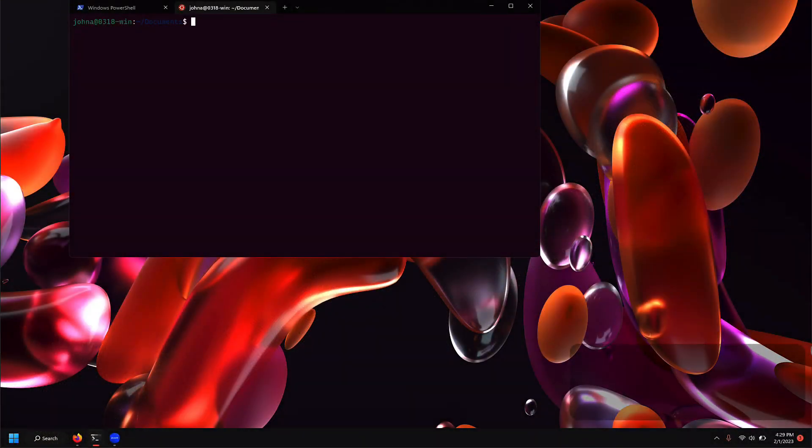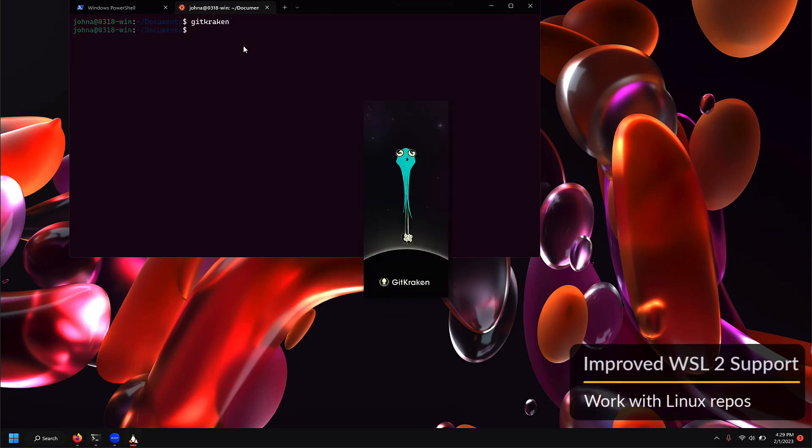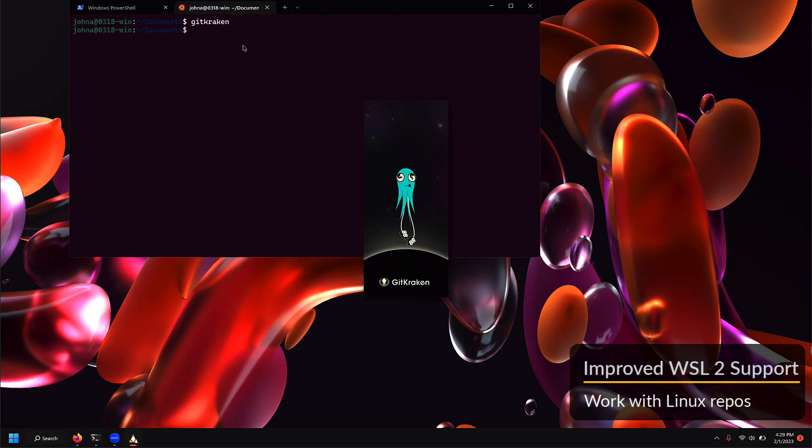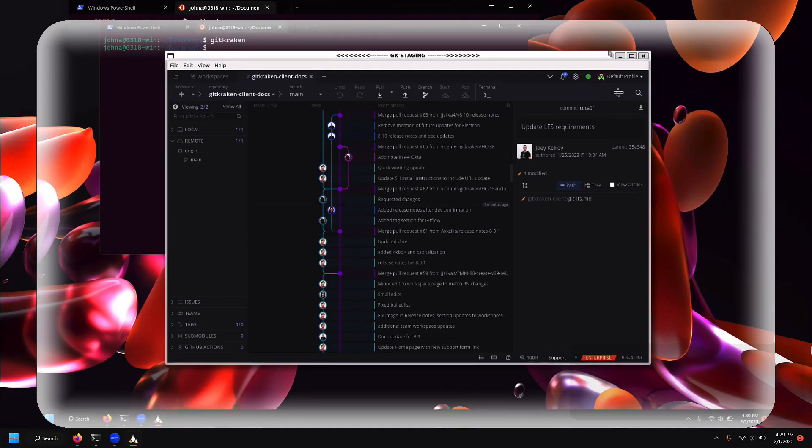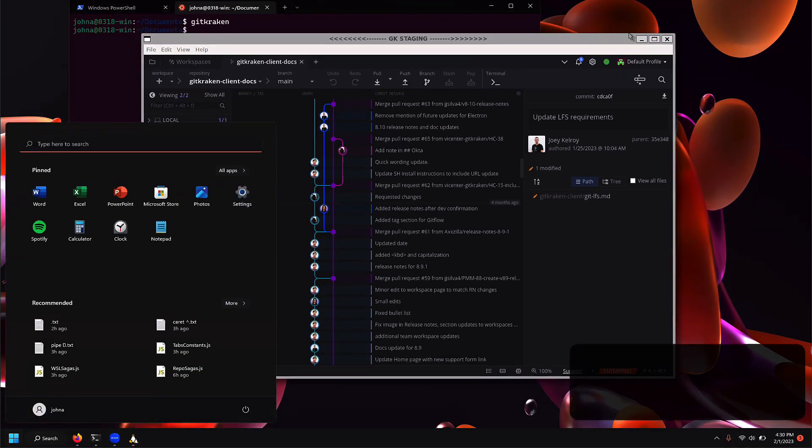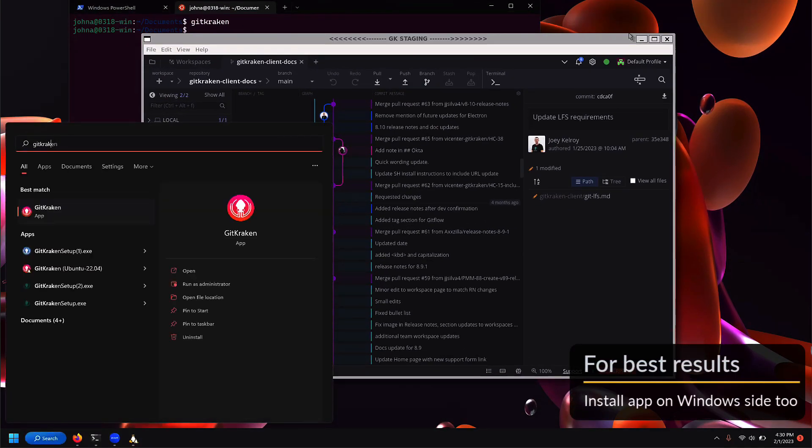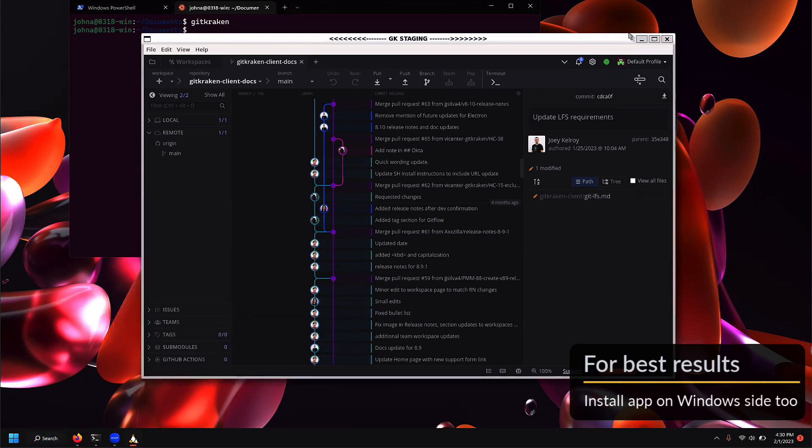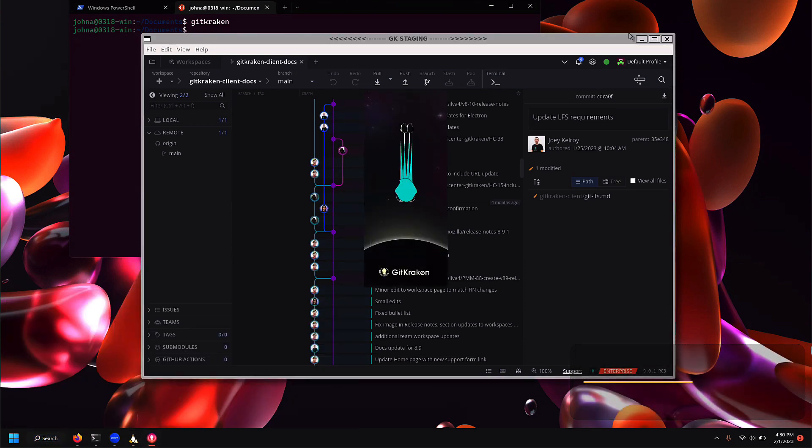With 9.1, users may now install GitKraken Client in a WSL2 instance with WSLG and work with their Linux repositories. For the best experience, we recommend users also install GitKraken Client on their Windows machine to work with repos hosted outside of their WSLG instance.